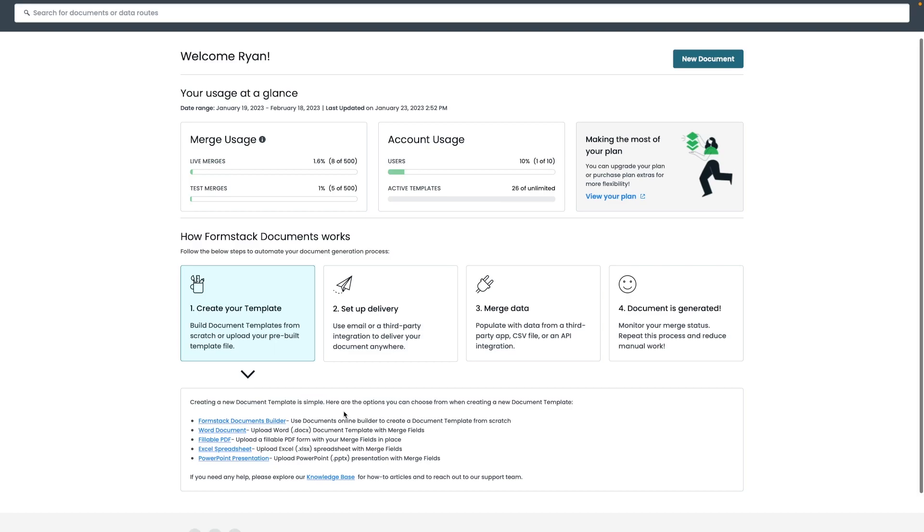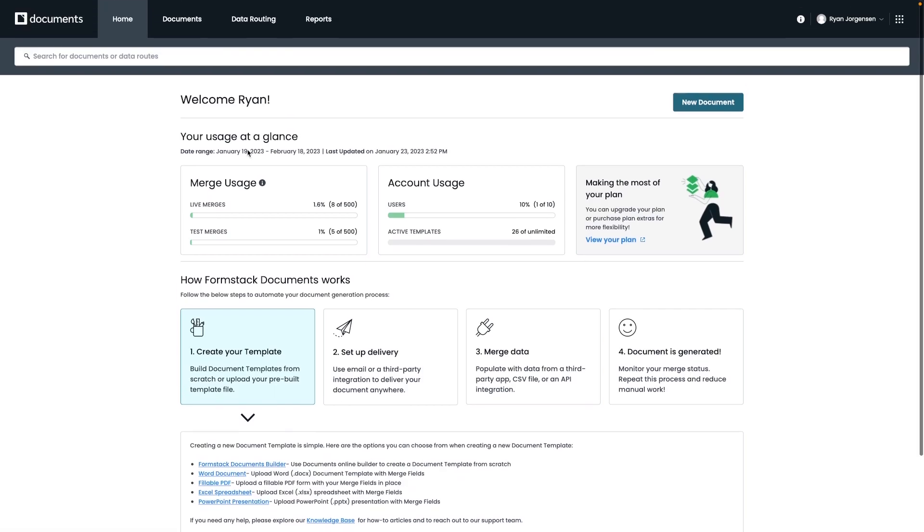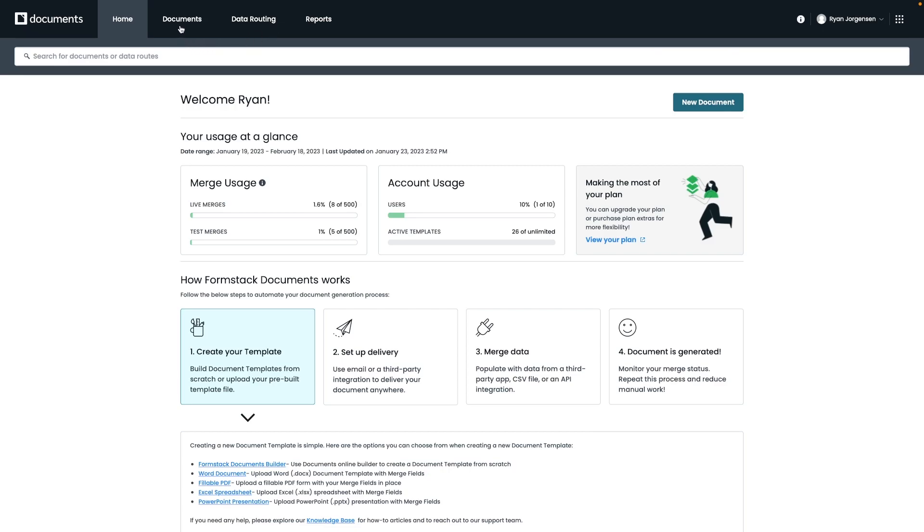Moving on next to the home tab here at the top, we have our Documents tab where we will be spending most of our time today. And then it's also worth mentioning that we have our Data Routing tab, which can be used to automatically send incoming data to multiple documents on your account. For instance, let's say you have an application form as your data source and a different document or letter that would be sent out depending on how a form is filled out. You could configure a data route to send a specific document based on that configuration.